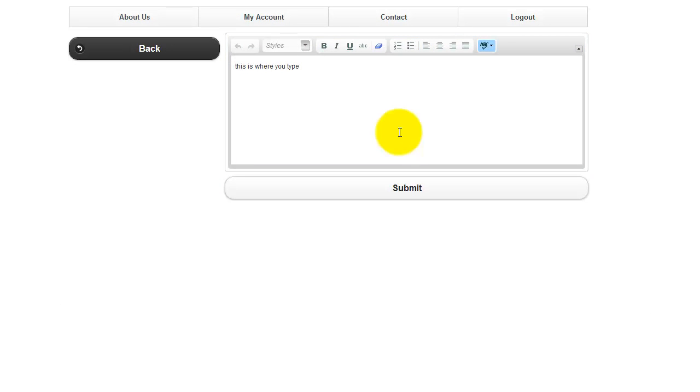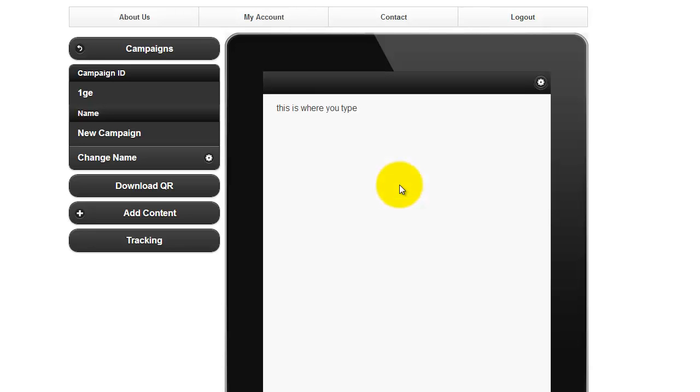Once you're finished adding text, simply click the Submit button. Now your text has been added to your mobile site.